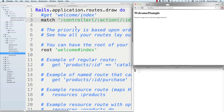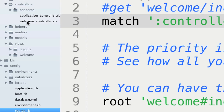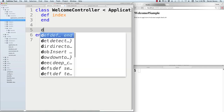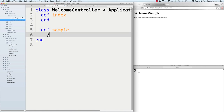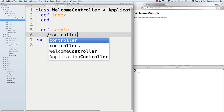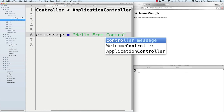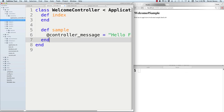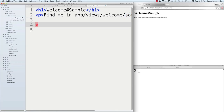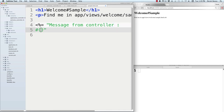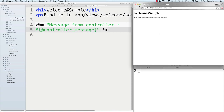Now let's see how to pass data from the controller to the templates or views. In the controller, create a new action called 'sample' and pass data using instance variables — for example: '@controller_message = "Hello from controller"'. Then in 'sample.html.erb,' retrieve it with '<%=@controller_message%>'. You'll see 'Hello from controller' displayed. One thing to know: you cannot send data from the view back to the controller, only the other way around.